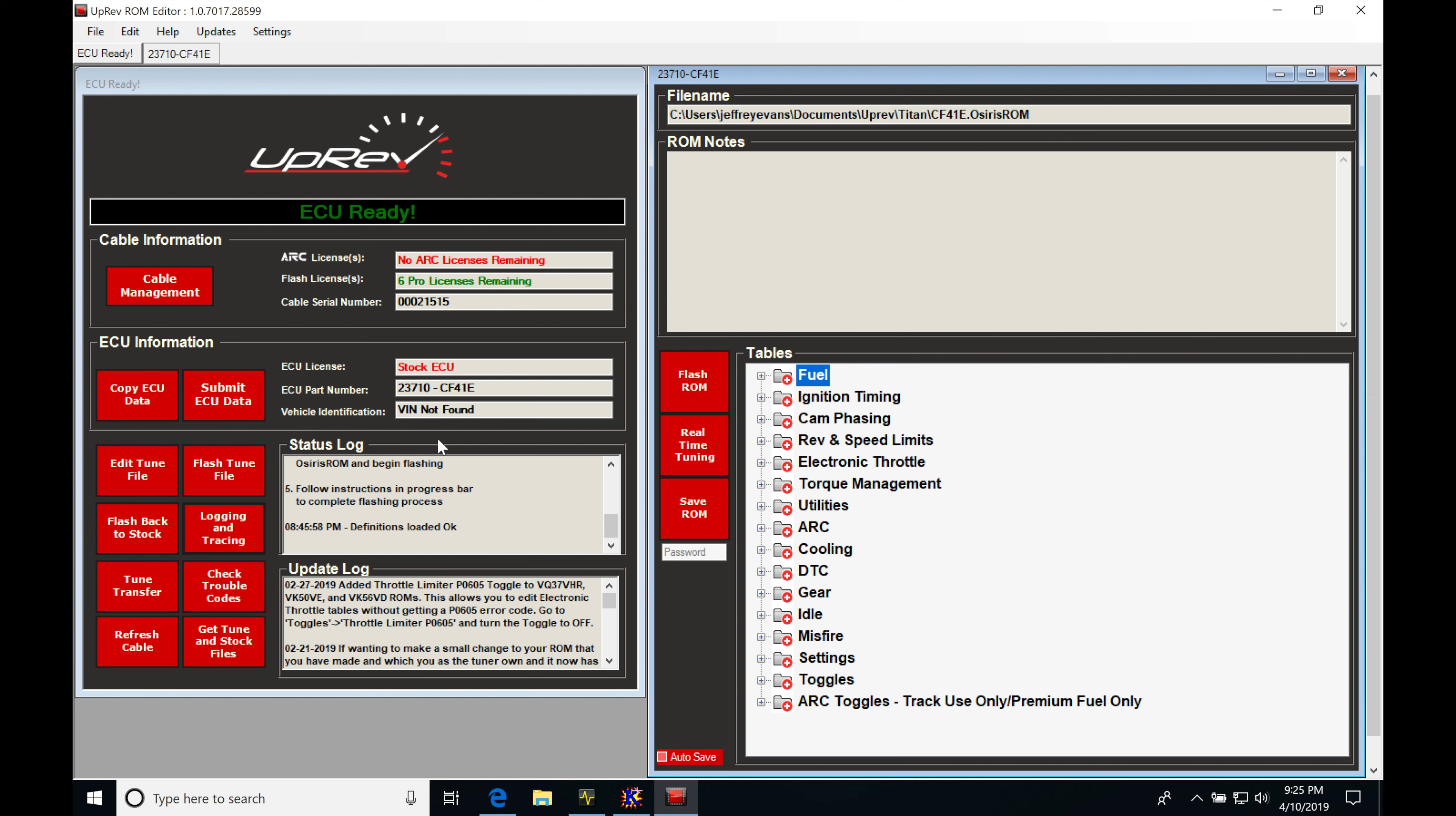Before we go and do that, I'm going to go over what I have going on here in my uprev software. We can see at the top, it's showing ECU ready. Now this is going to be if we have the vehicle powered on and we have our uprev cable plugged into the OB2 port, we have that plugged into our laptop and we can see the status here. Now I don't have a vehicle that I'm connected to at the moment. I actually have a Nissan Titan ECU that's on a special bench flasher that's allowing me to power everything up, and I'm able to do this video here without having a car present.